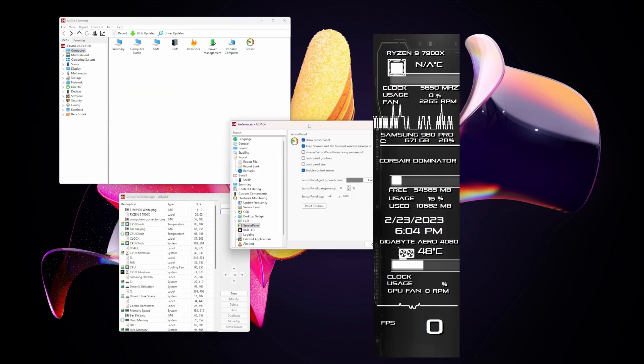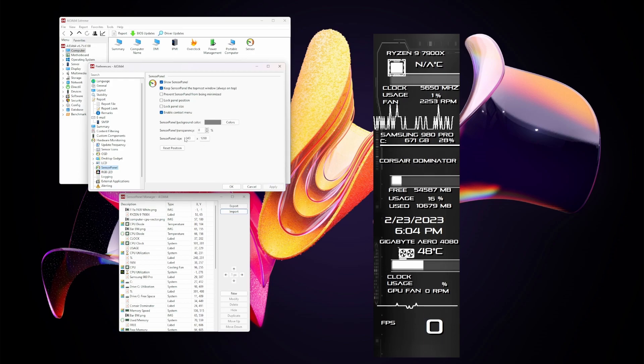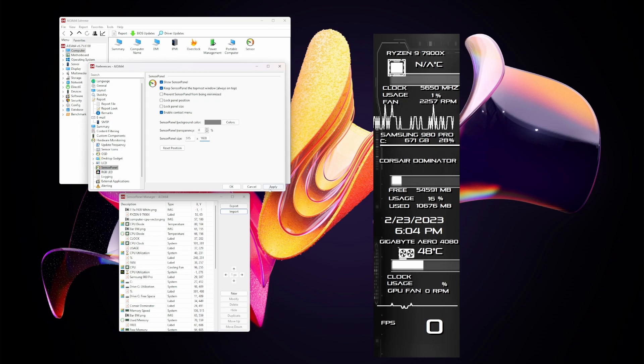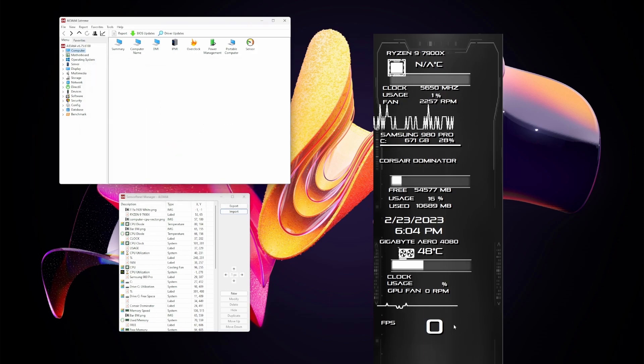All I have to do is go into my settings and make sure that the resolution of the sensor panel matches the resolution of my physical screen. So here I changed this to 515 by 1920, and here we are, the sensor panel is a little bit more appropriately sized. Now I can rearrange any of these items to go where they need to.